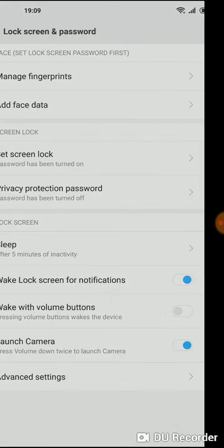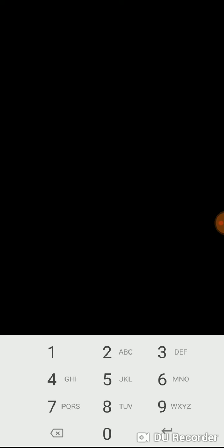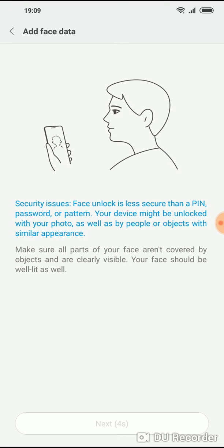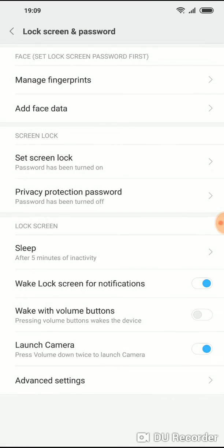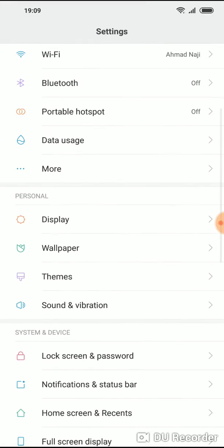And here, add face data. So that's about it. That's how you get it.